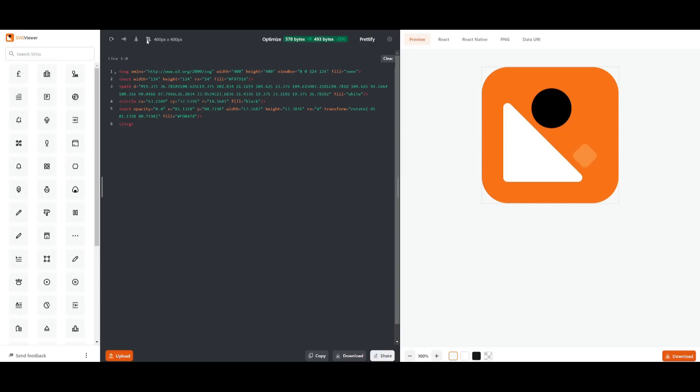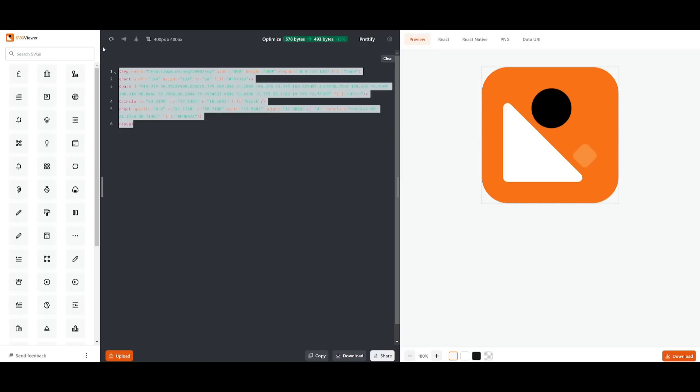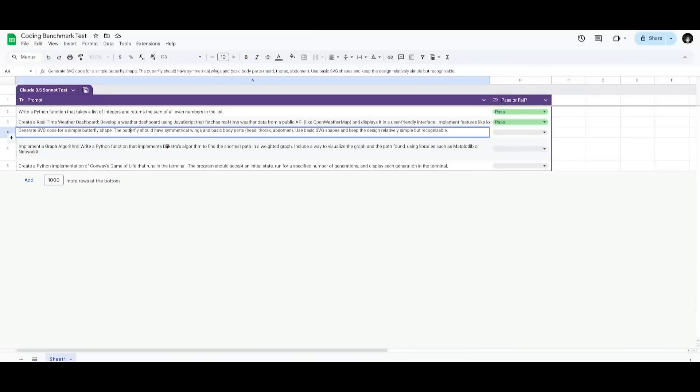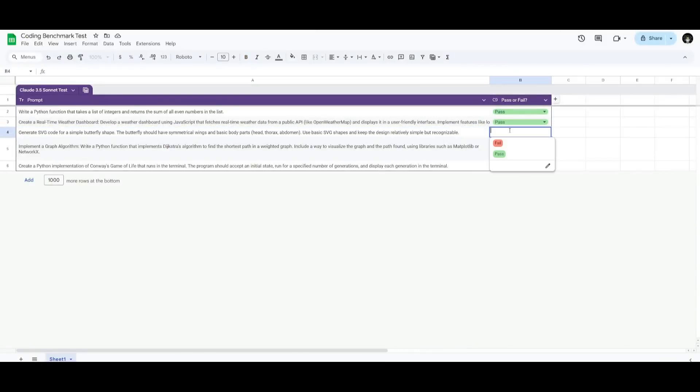Let's see if it's actually functional on another website, which will showcase a preview of this SVG code. So I have a copy, let's paste it in, and look at that. This is definitely beautiful, and it was capable of generating the SVG code of a butterfly. Let's go back to our test and give this a pass. This is actually way better than what o1 preview was capable of generating.